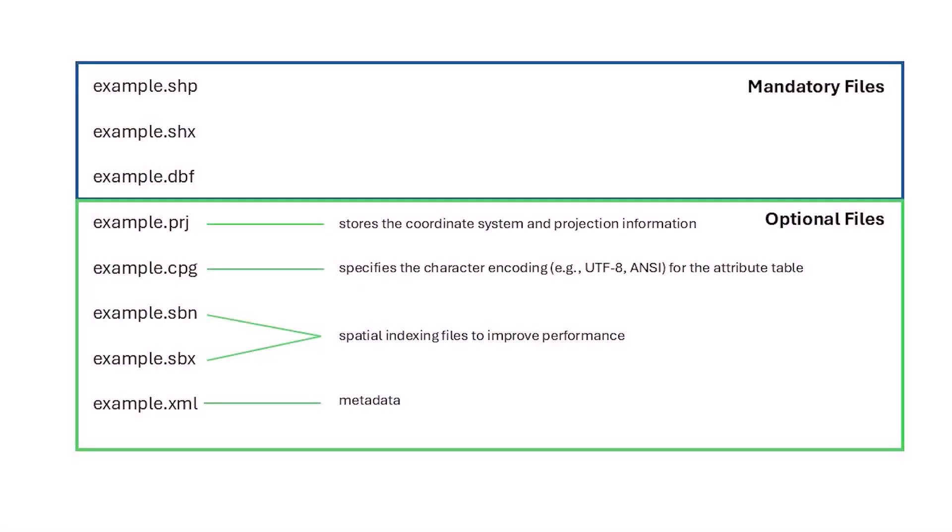Software packages may produce these other files to store things like indexing and metadata info and the most important optional file is the .prj file because this holds the projection information and if we want to share a shapefile or load it into a different project and it's missing the .prj file then we won't know the projection, we might not be able to get it to plot in the right place.